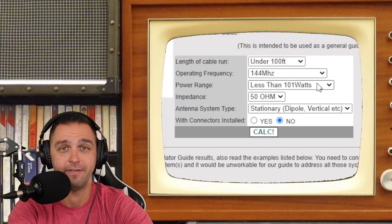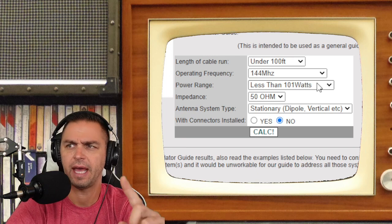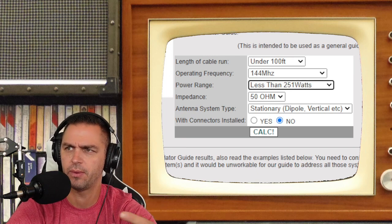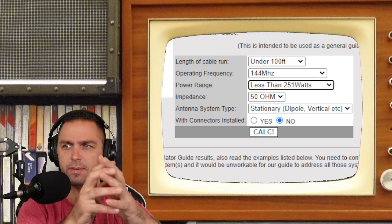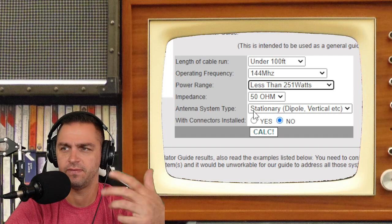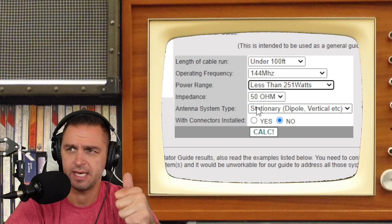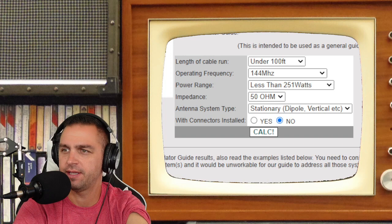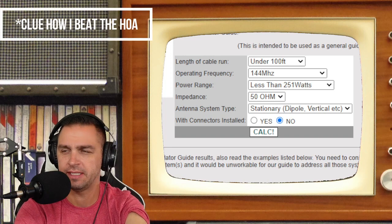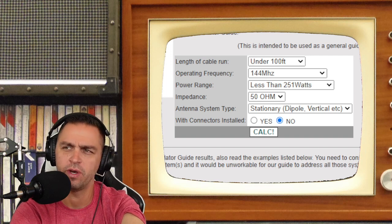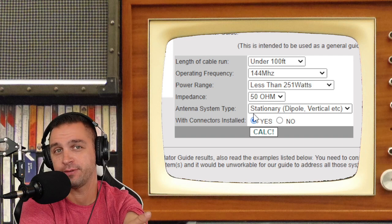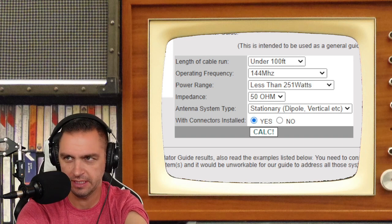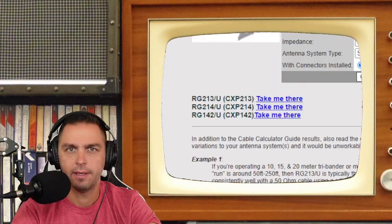The power range, currently I only have a 10 watt radio, the ICOM IC705. However, in the future, I might upgrade to another radio that has maybe 100 watts. To be safe, I'm bumping it up to less than 251 watts. We talk about this impedance value, 50 ohms, and then the antenna system type. In my situation, that's going to be a stationary vertical antenna. I'm going to calculate this with the connectors installed because there's going to be connectors installed to my coaxial cable eventually. We're going to get an idea from the loss by clicking the calculate button.